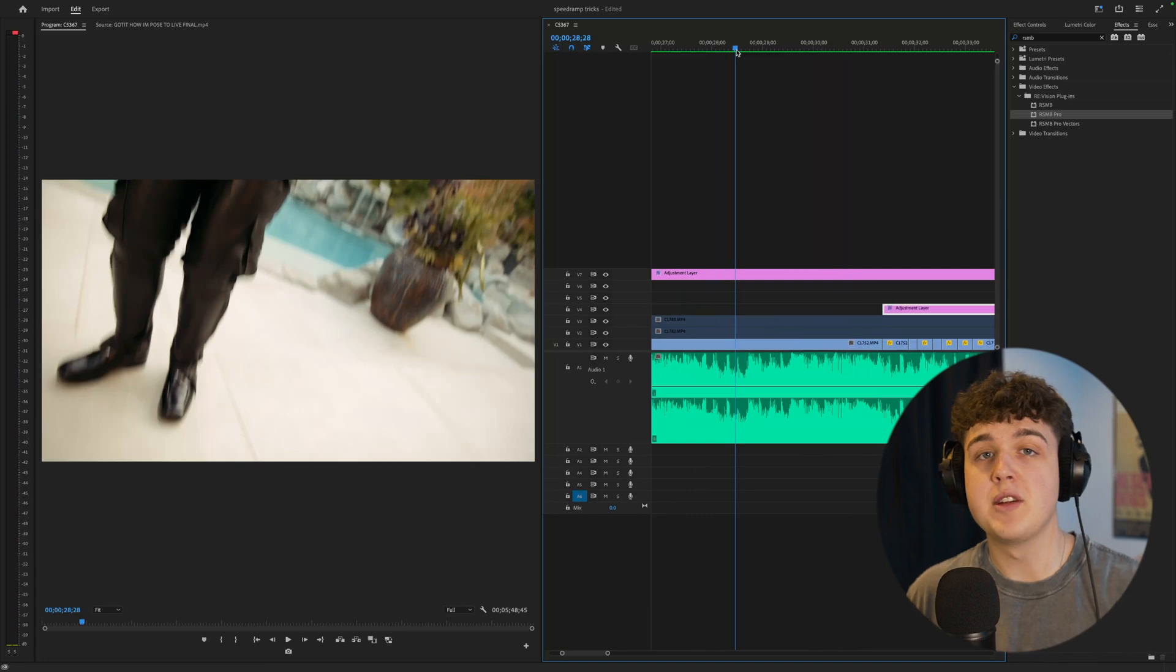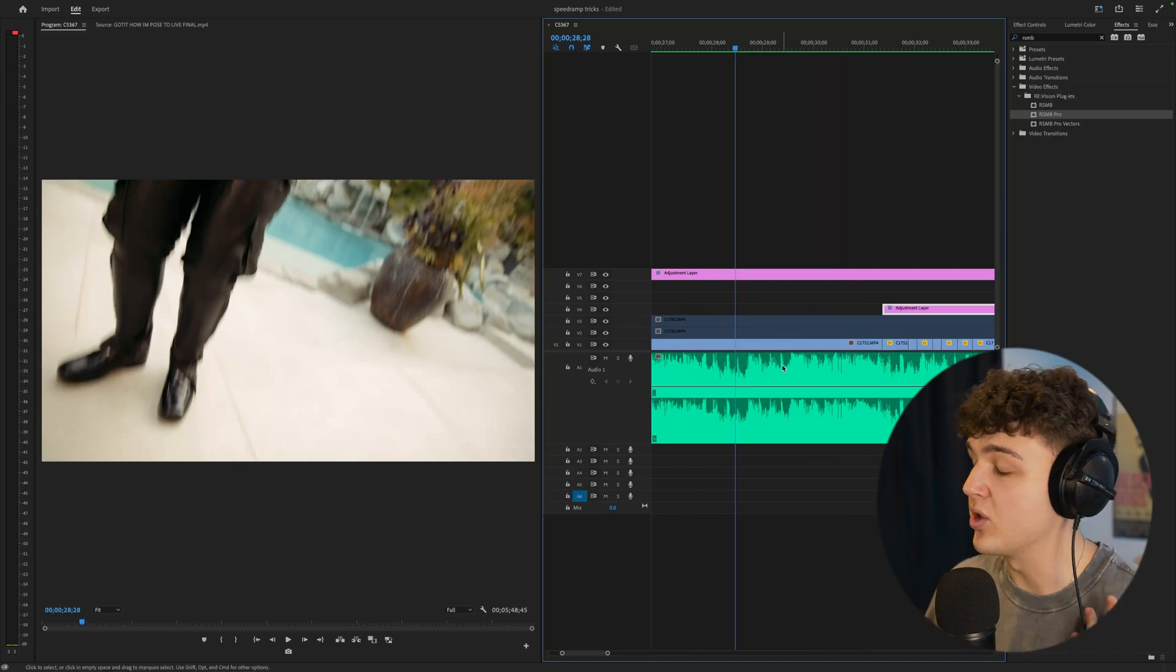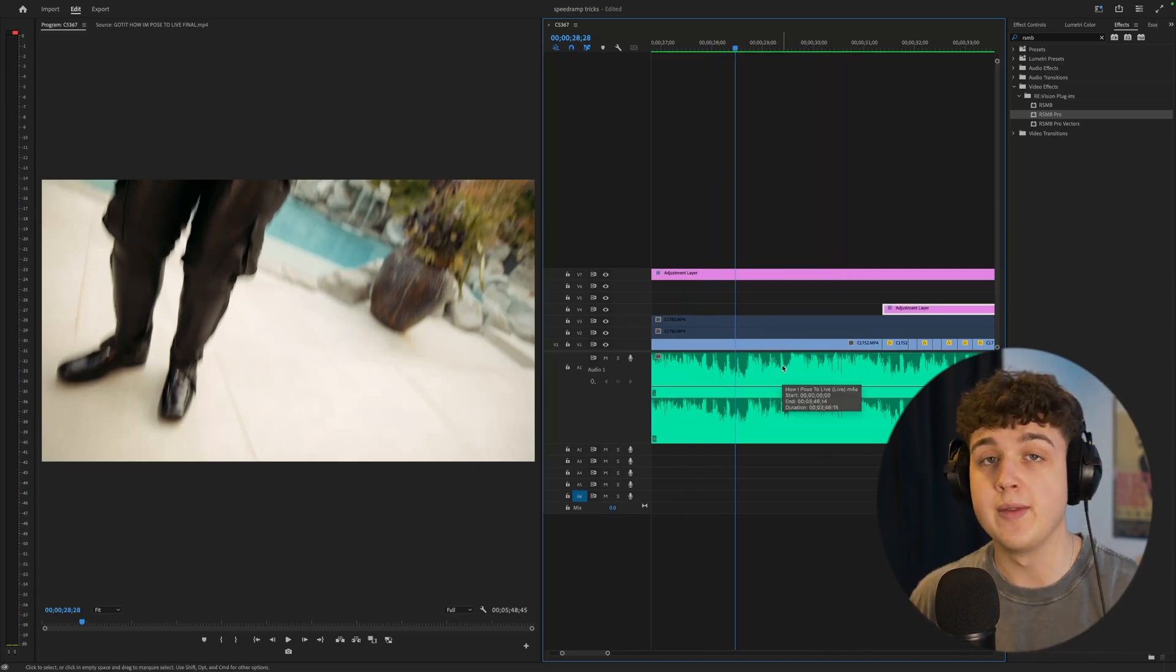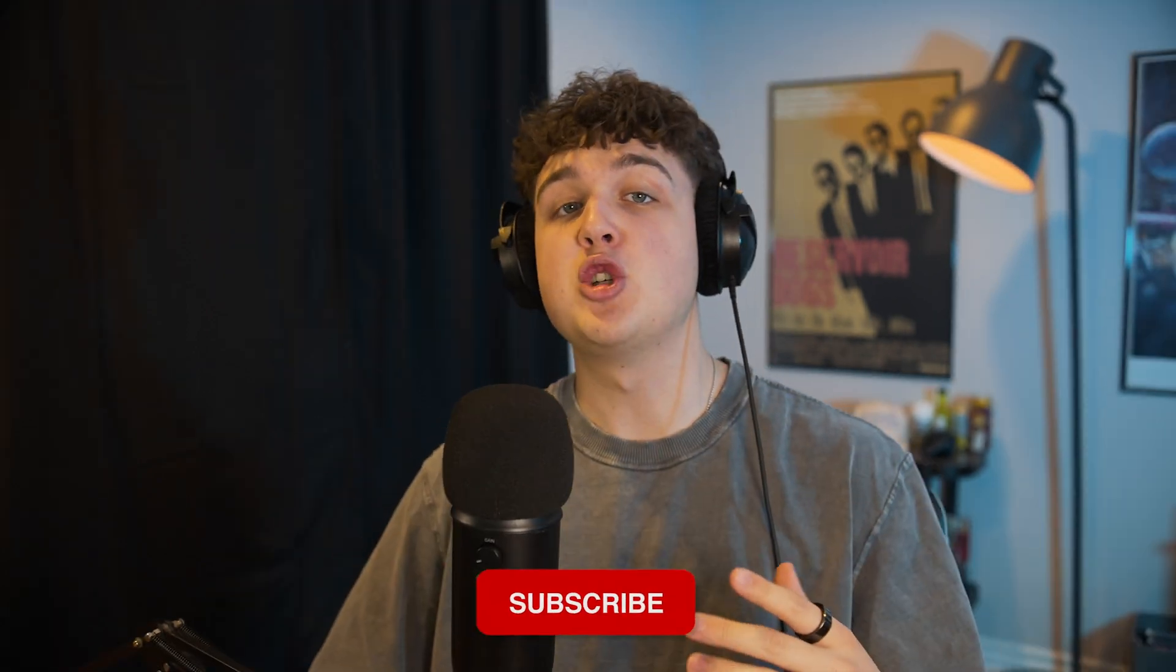There's a couple other ways that you guys can speed ramp as well this is my favorite way to do it and those are a few tricks right there that are going to make you speed ramp like a pro. If you guys enjoyed this video make sure to leave a like and subscribe I also recommend checking out this video right here see you guys in the next video.